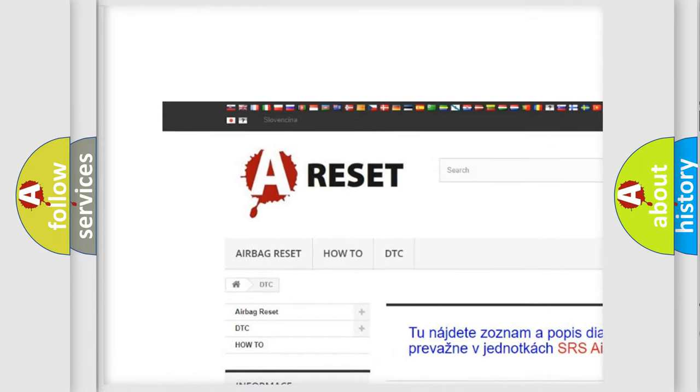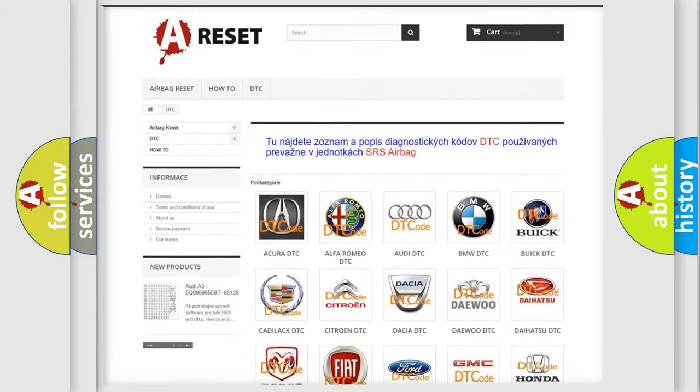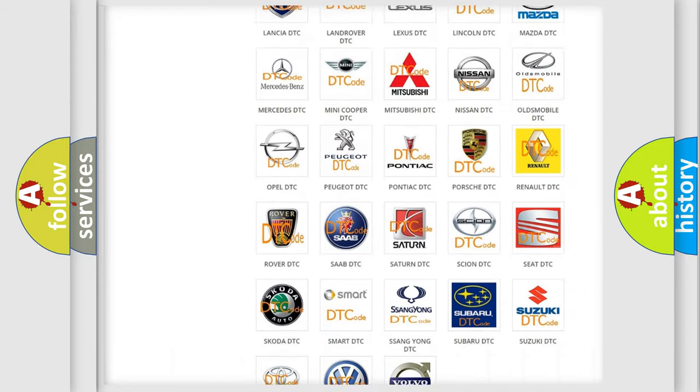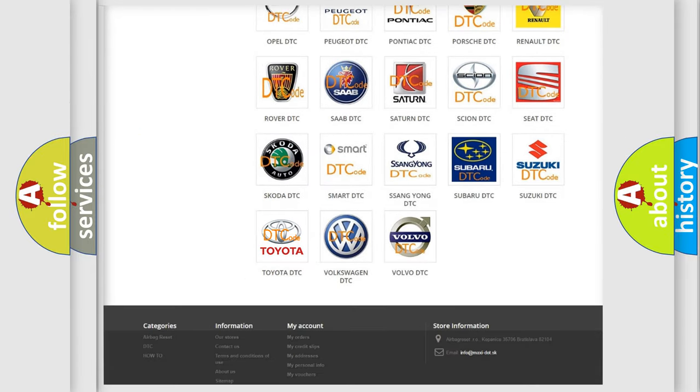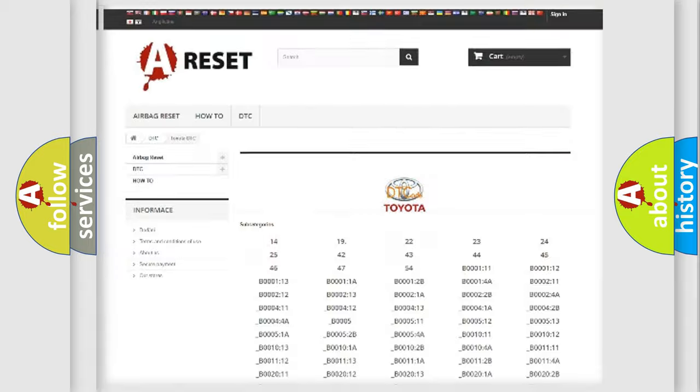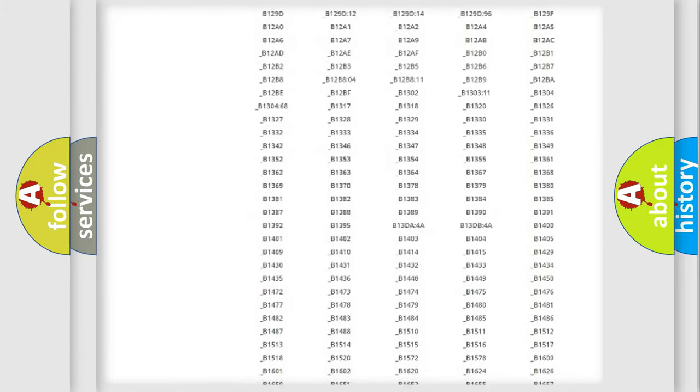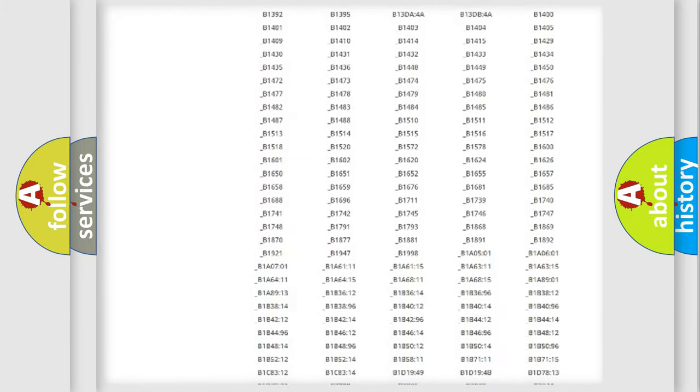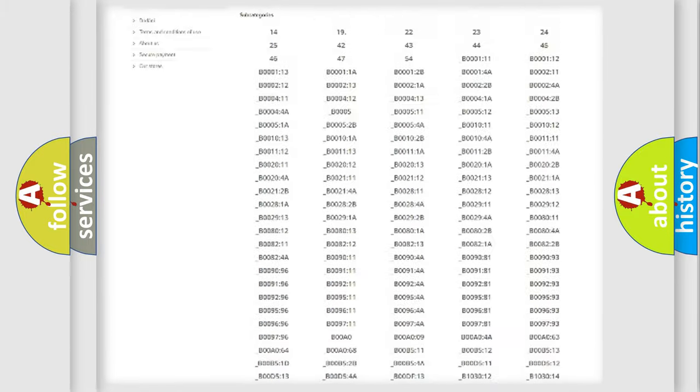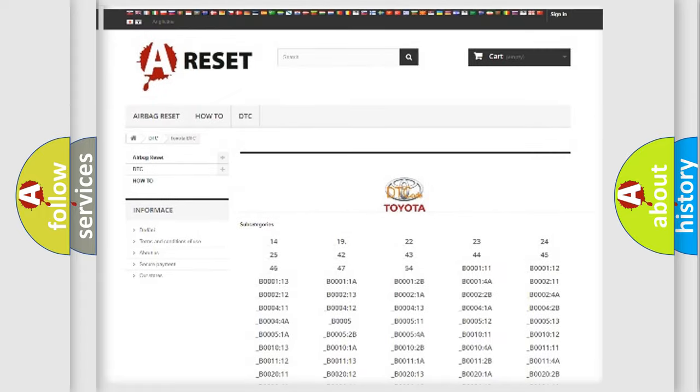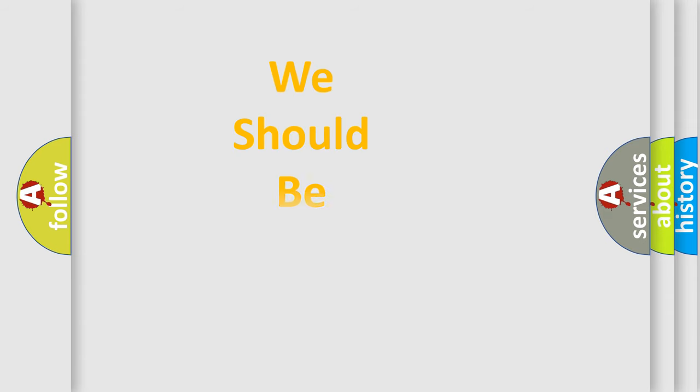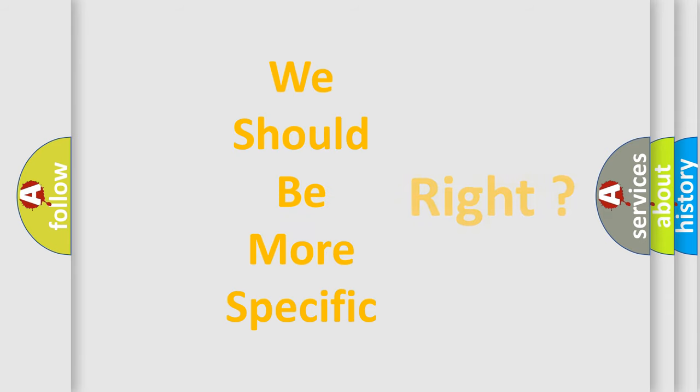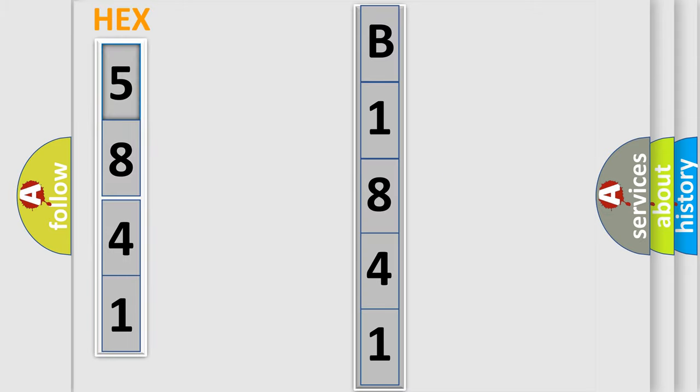Our website airbagreset.sk produces useful videos for you. You do not have to go through the OBD2 protocol anymore to know how to troubleshoot any car breakdown. You will find all the diagnostic codes that can be diagnosed in Toyota vehicles, and many other useful things. The following demonstration will help you look into the world of software for car control units.